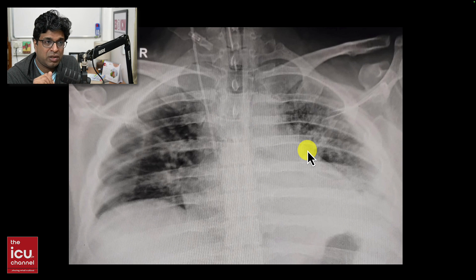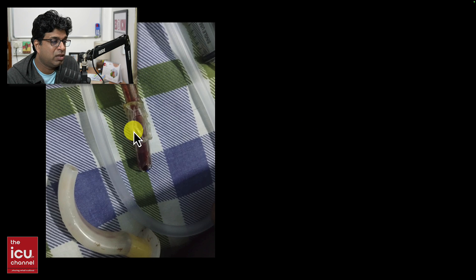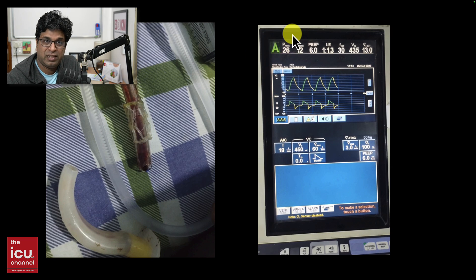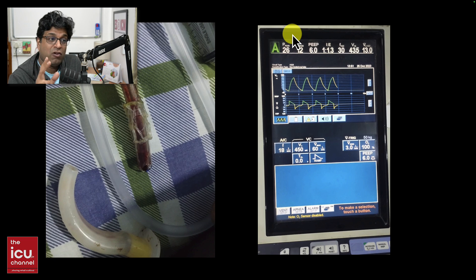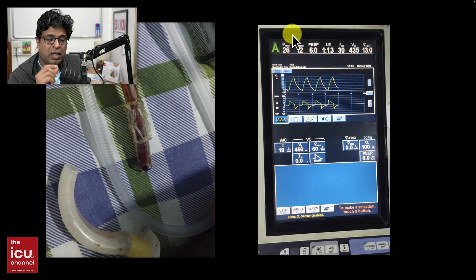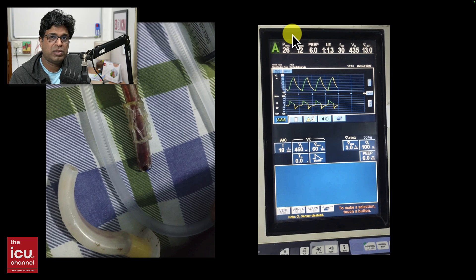The resident told me: 'Sir, we've ruled out everything — the circuit is okay, the tube seems fine, the Ambu bag went fine — but in the suction there were hemorrhagic secretions, so maybe there are clots partially obstructing the tube.' He wanted to change the tube. When he did, there were blood clots inside the tube that were partially obstructing it — a clot from the carina or elsewhere had gotten stuck. After the tube change, the peak pressure dropped to 26.